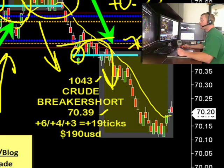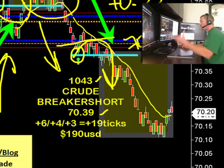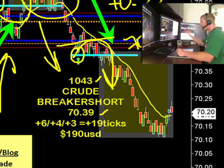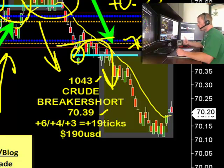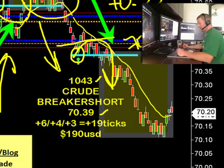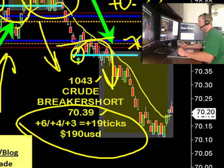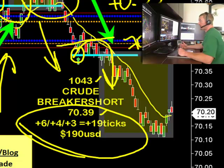43 was the time. A breaker pattern goes with the trend, so we break below that swing low going with the short-term trend. Plus 4, got filled at plus 6 — got a little bit lucky in that bounce — 2 off at 6, 1 off at 4, 1 off at 3. That's 19 ticks or 190 USD.